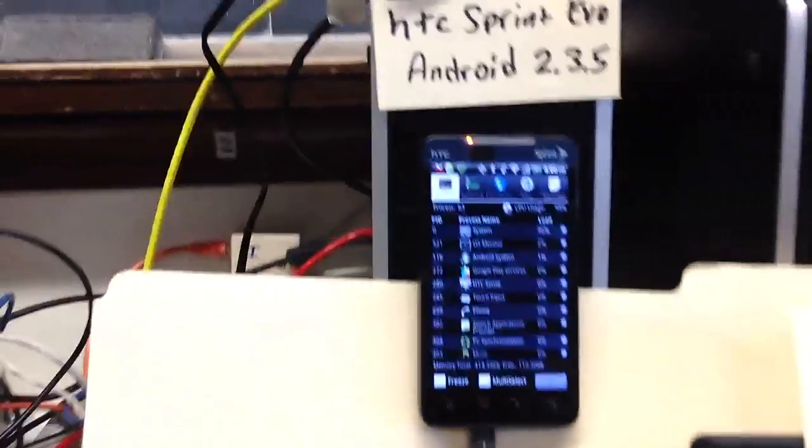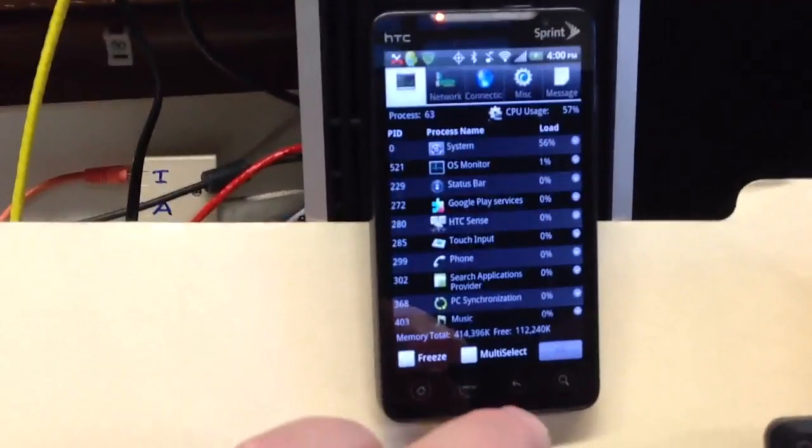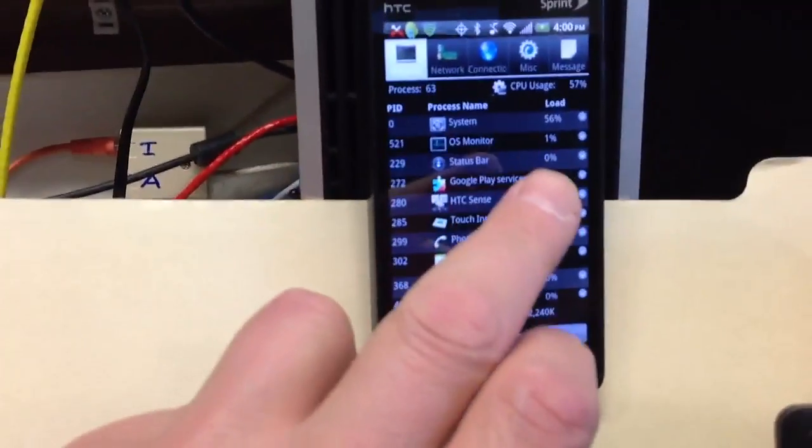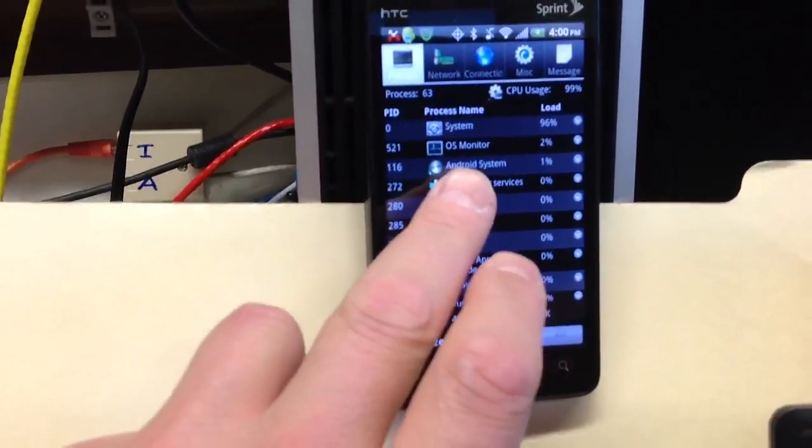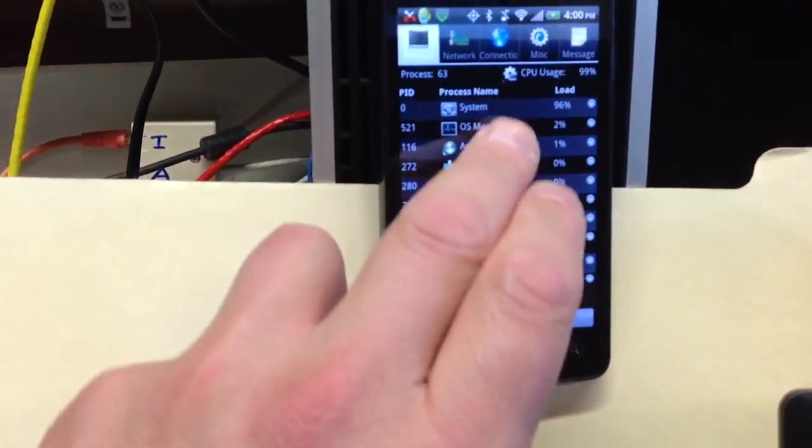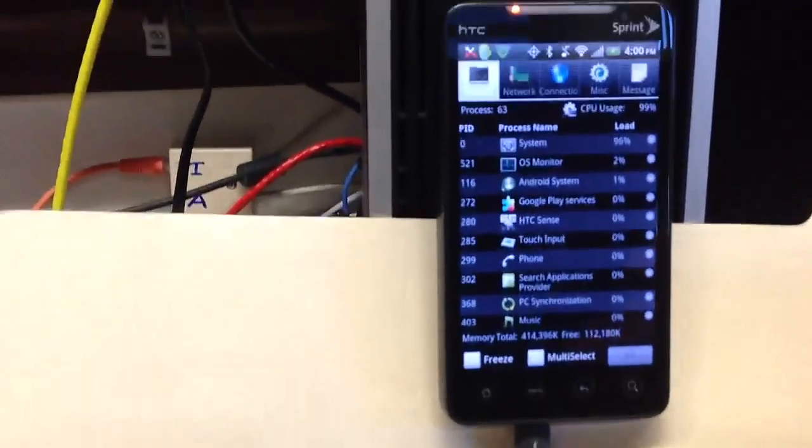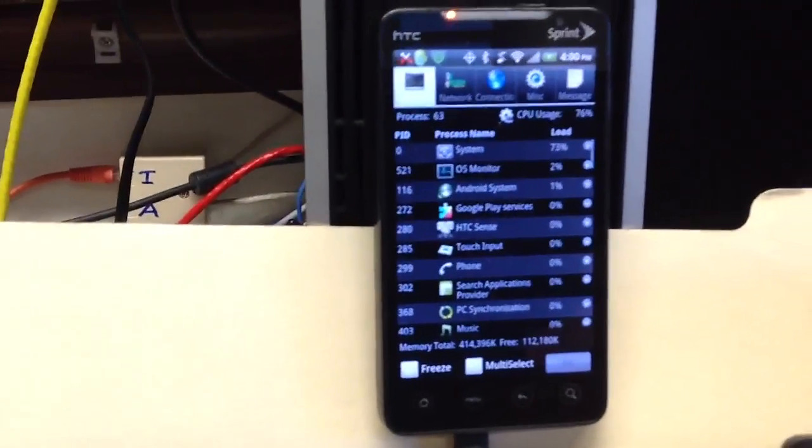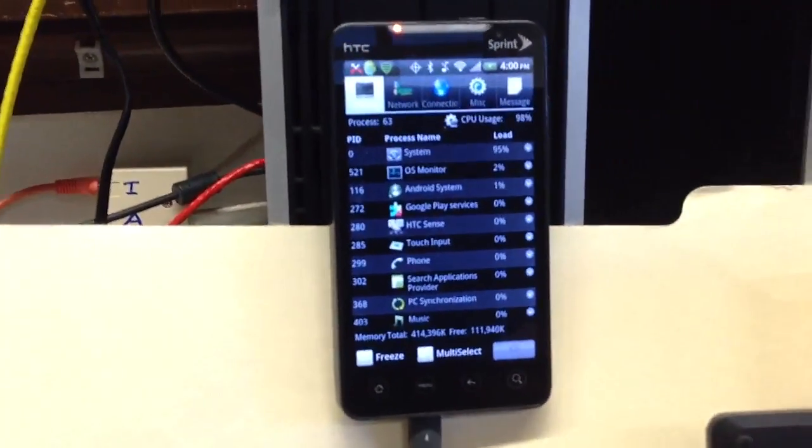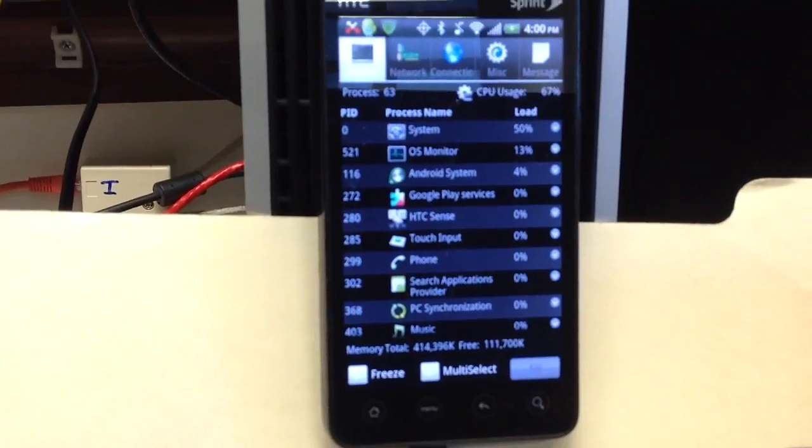Here is the phone. Notice how the CPU usage is now at 57%, 96%, and when I try to scroll, nothing happens. The phone is frozen.